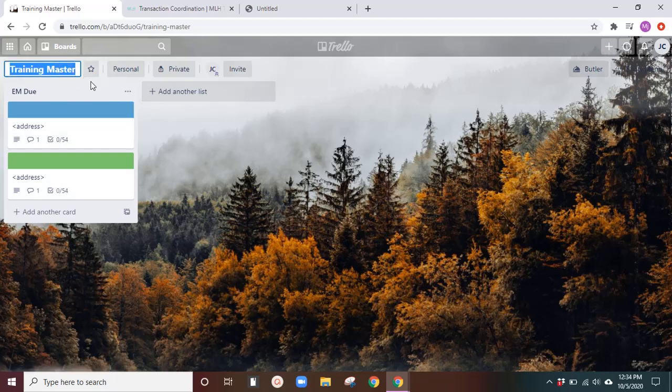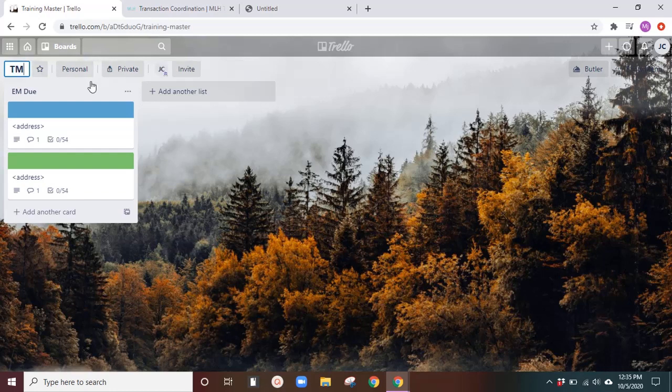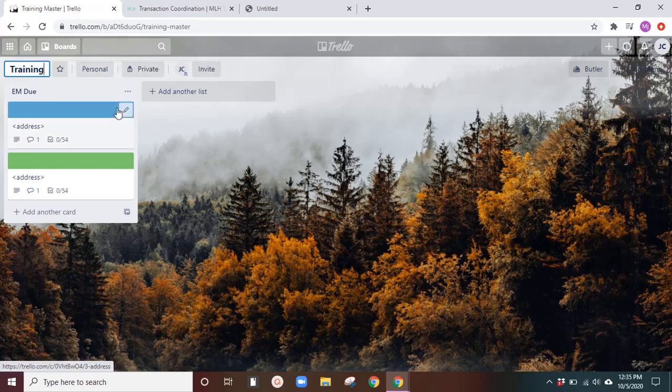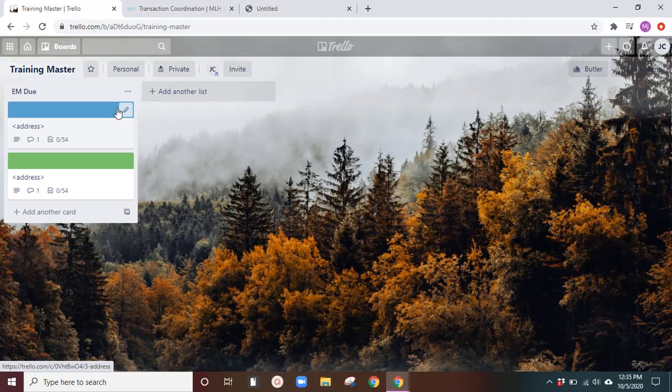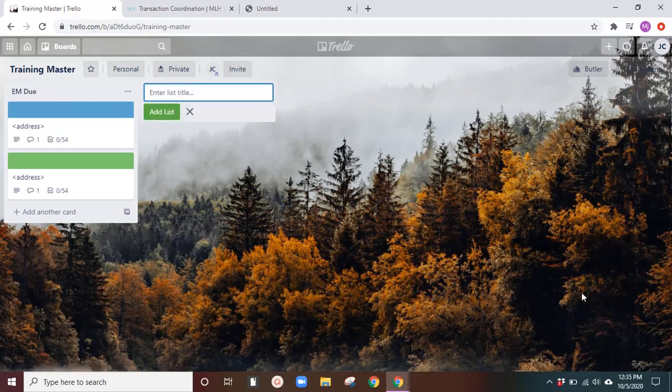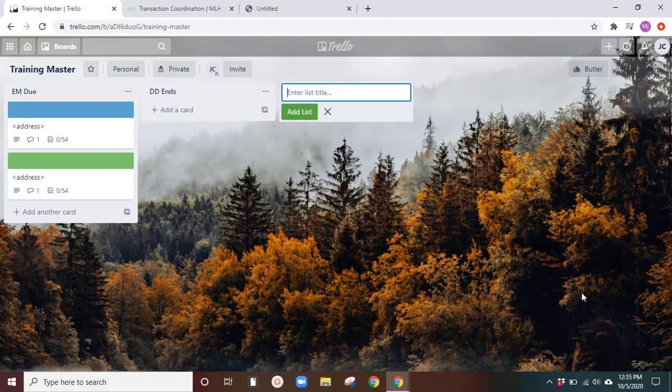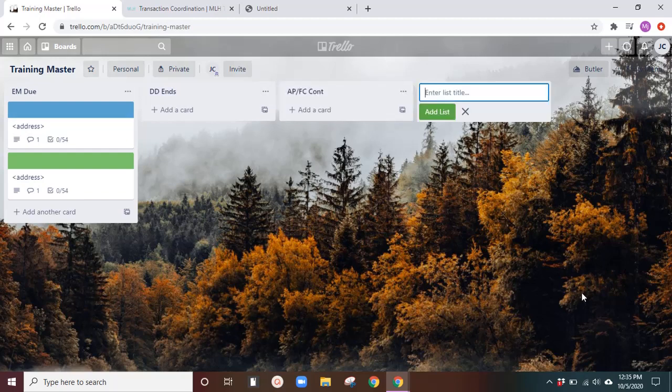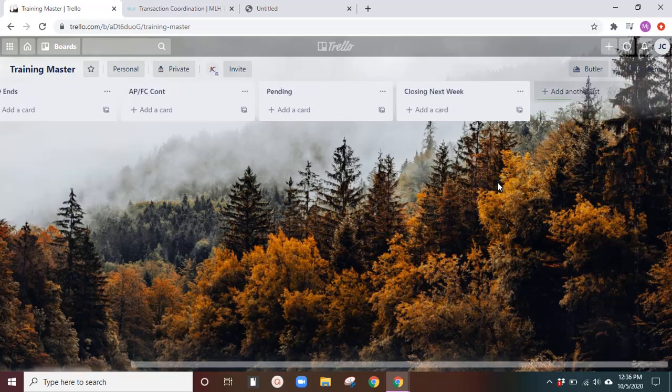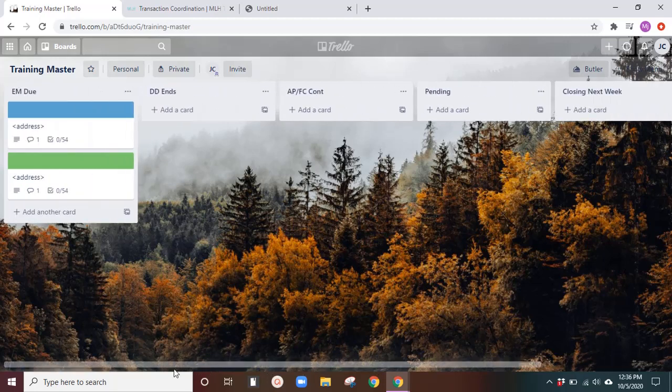If it's just you as an agent, as an individual agent, you can just name it transaction management or the key team. So this is my training master. You'll name the board. And then the first thing you're going to want to do is add your lists. So I've added the earnest money due list. We'll go ahead and keep adding these. All right.